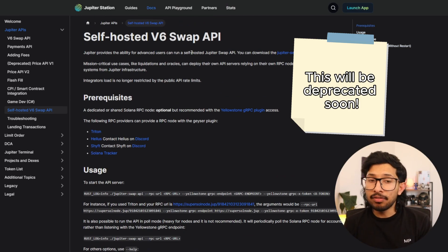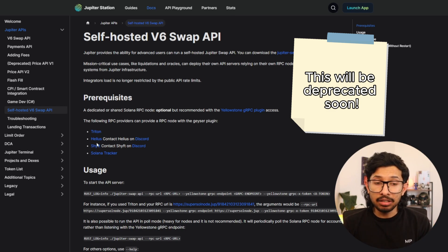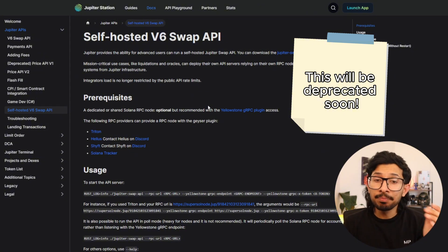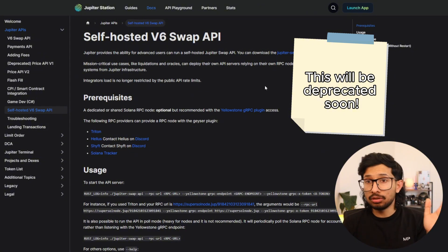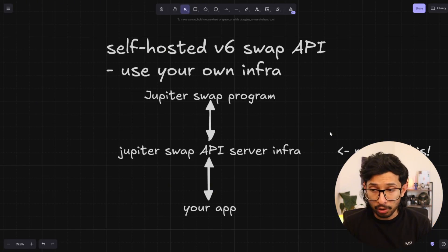There's also paid services. So providers like Helios and Shift also have these available for you if you don't want to do all the setup yourself, but just, you should know that this is available for you.